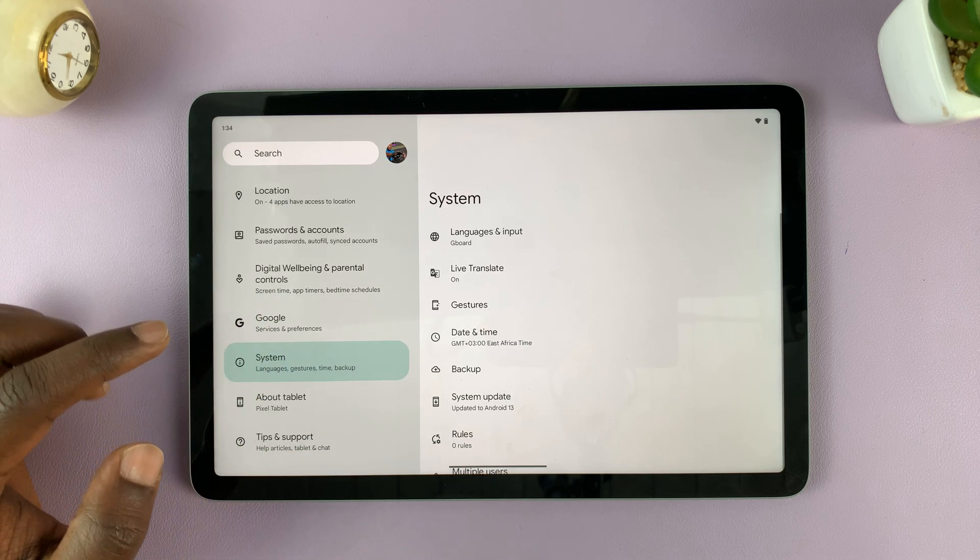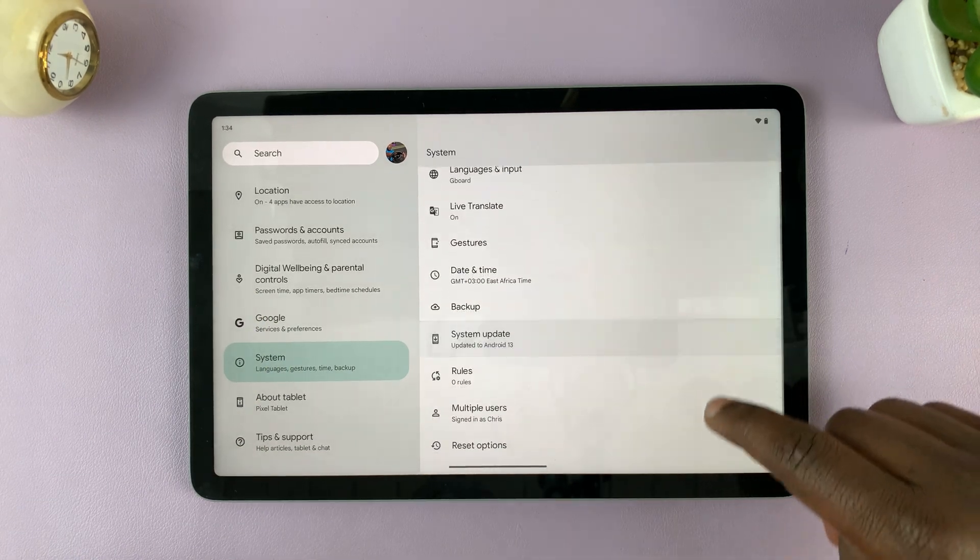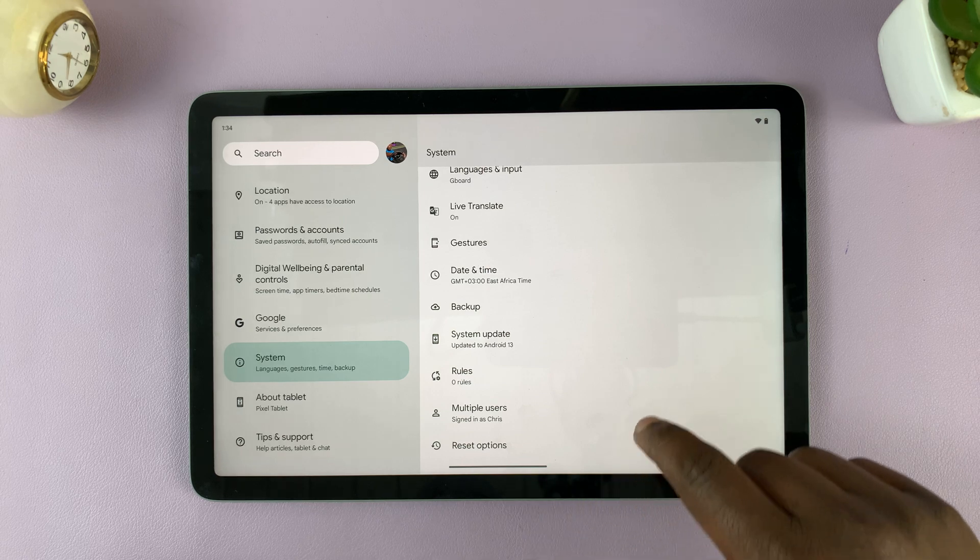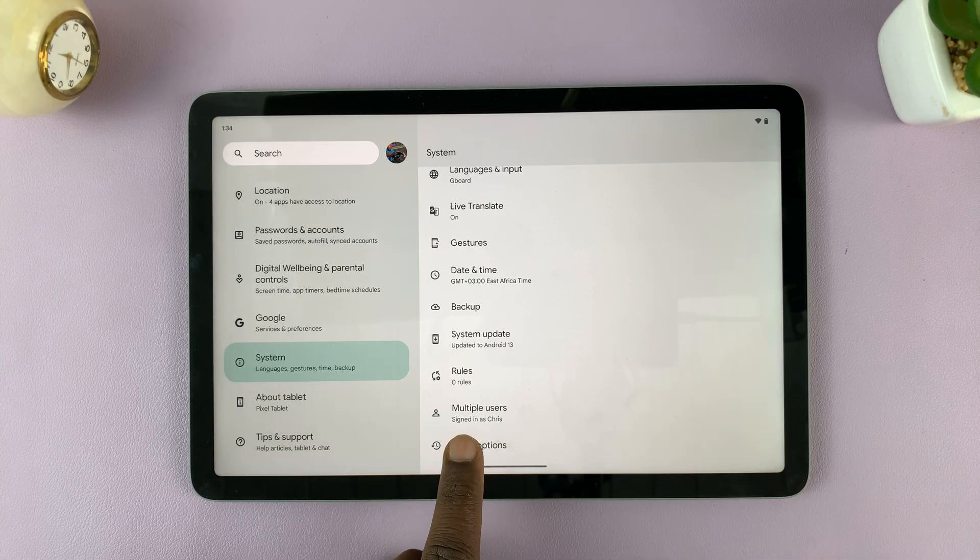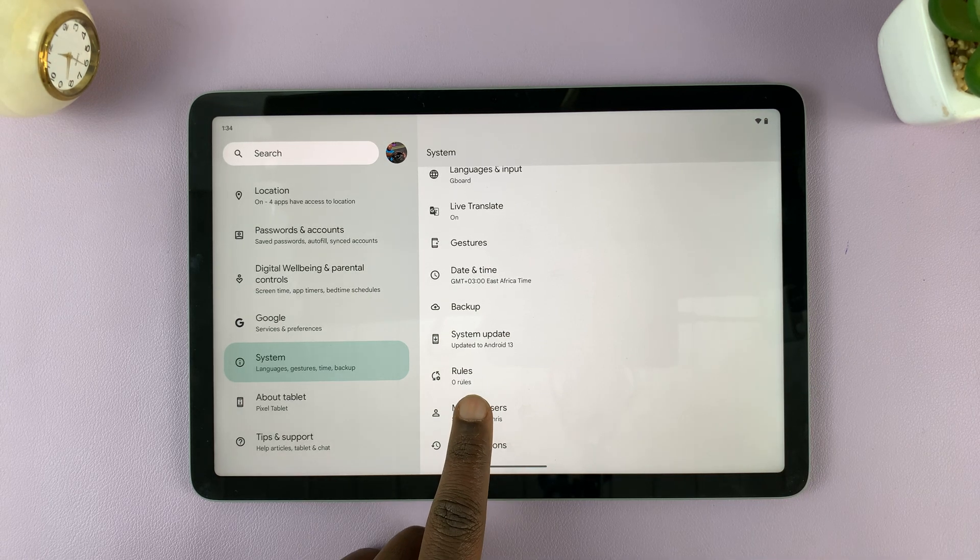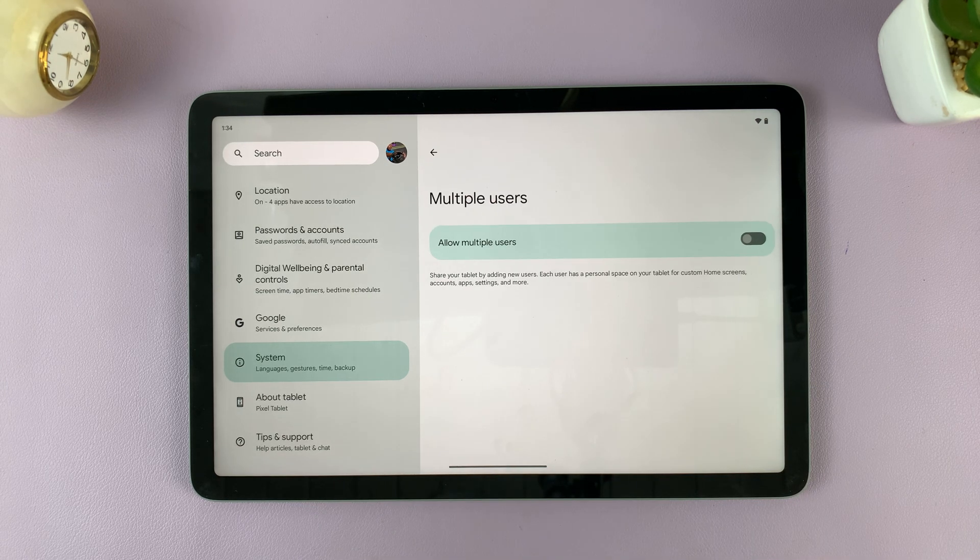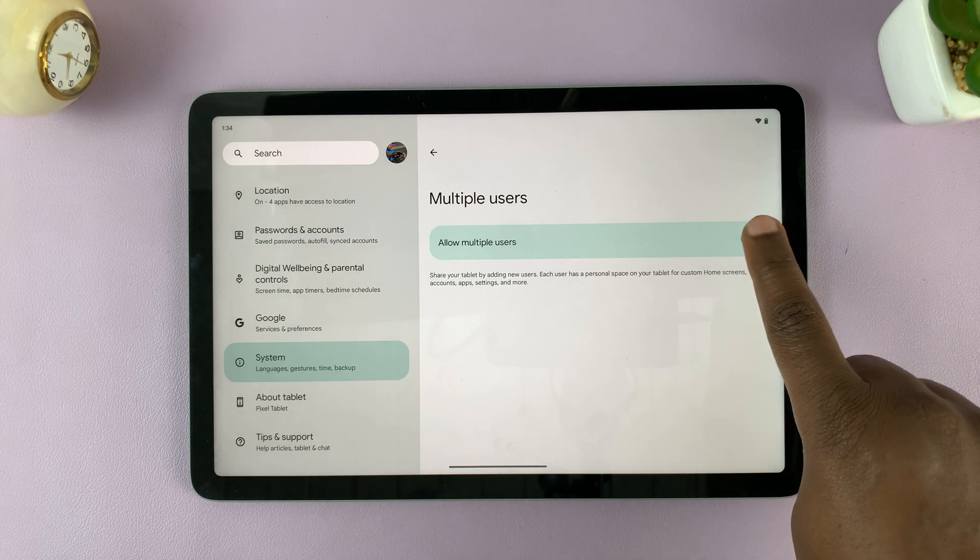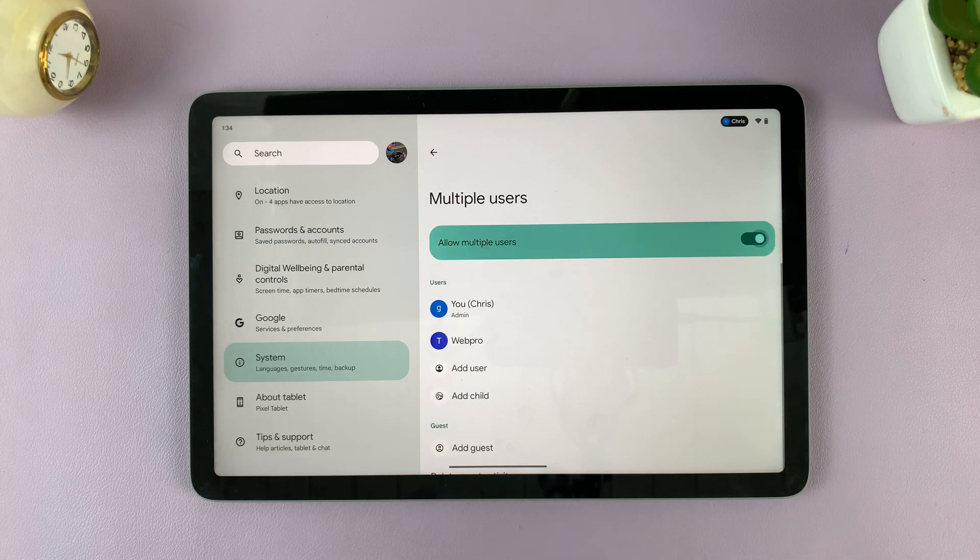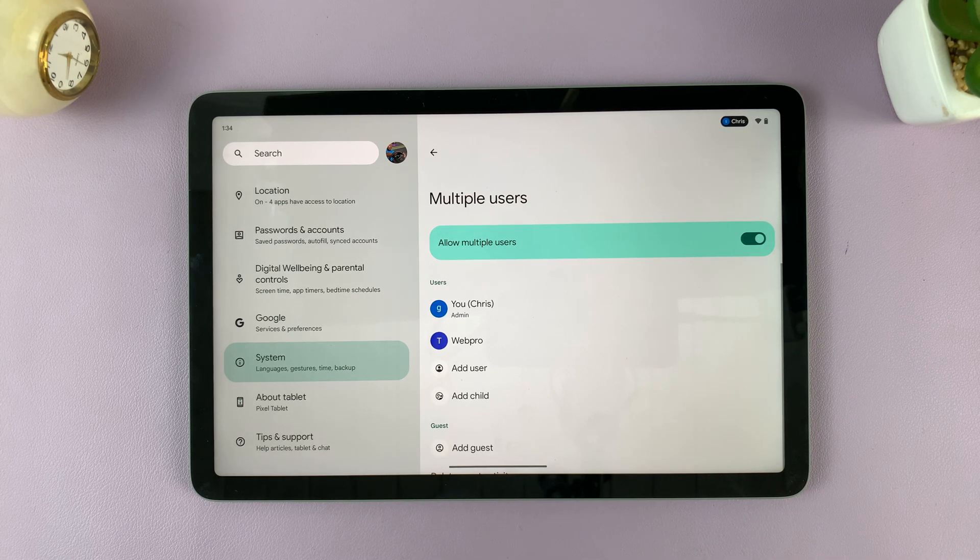Under System, scroll down and find Multiple Users. Tap on that. Then tap the toggle button to turn it on.